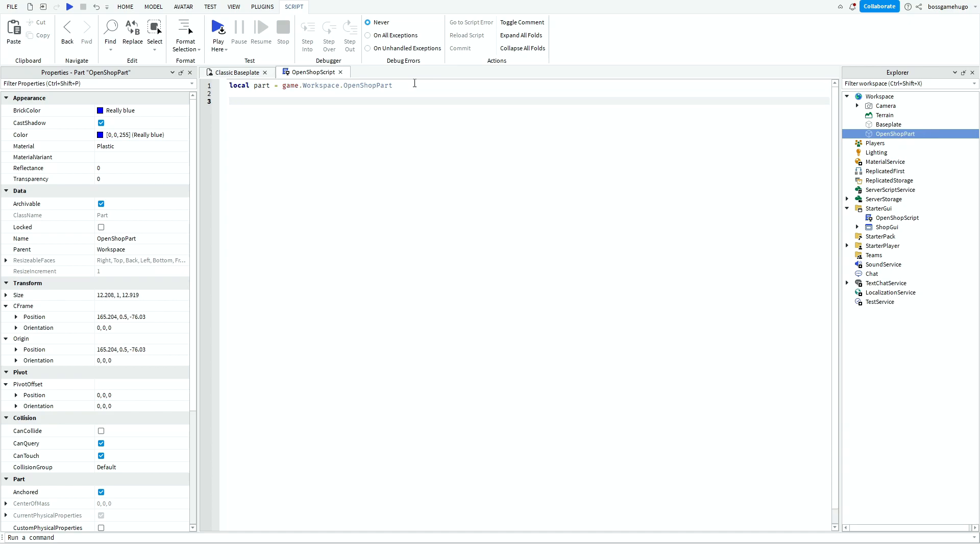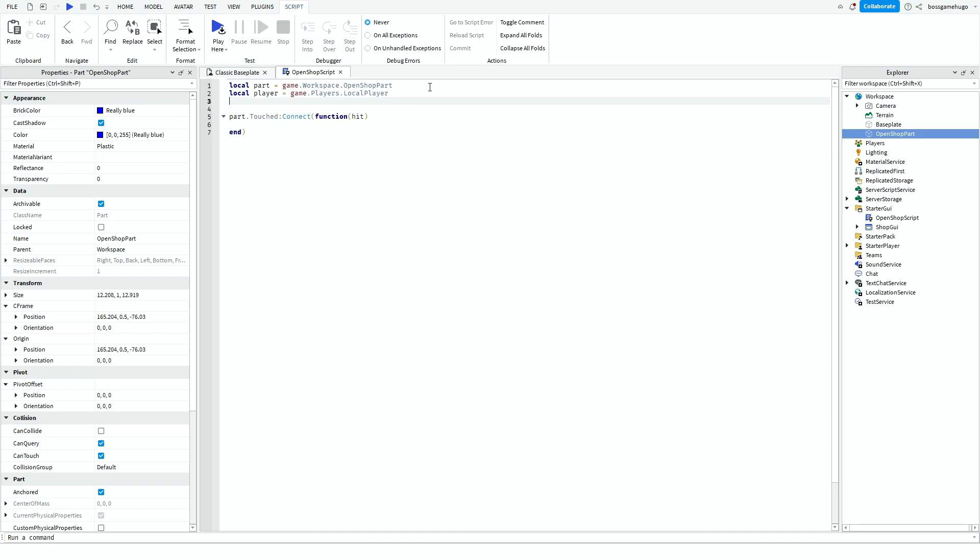And then you go down two lines and then you write part.touched.Connect function hit. And then also up here you want to type local player is equal to game.players.localplayer. So now we find the player. And then we want to find the character. So you type local character is equal to player.character.